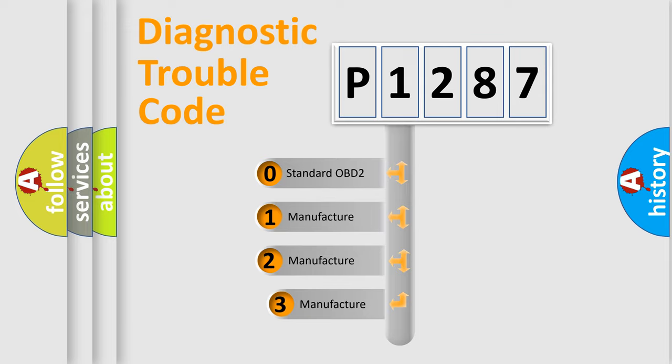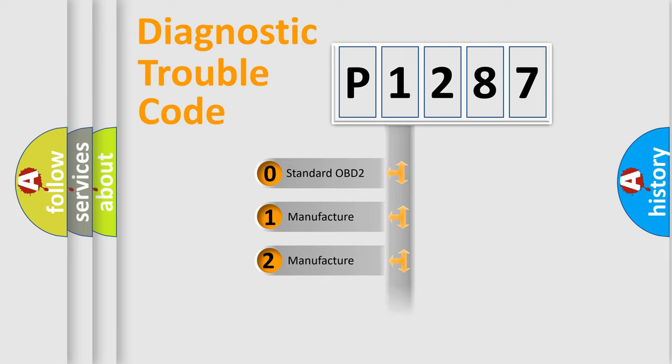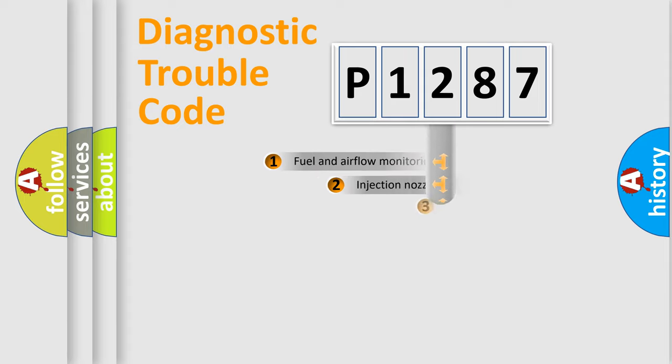If the second character is expressed as zero, it is a standardized error. In the case of numbers 1, 2, 3, it is a manufacturer-specific expression of the car error.